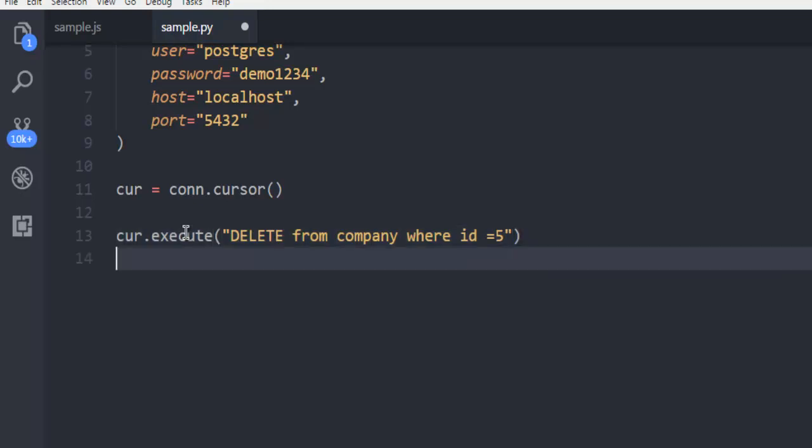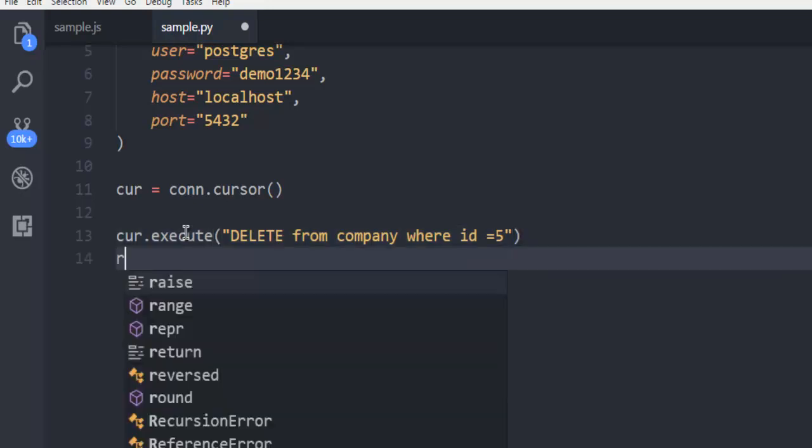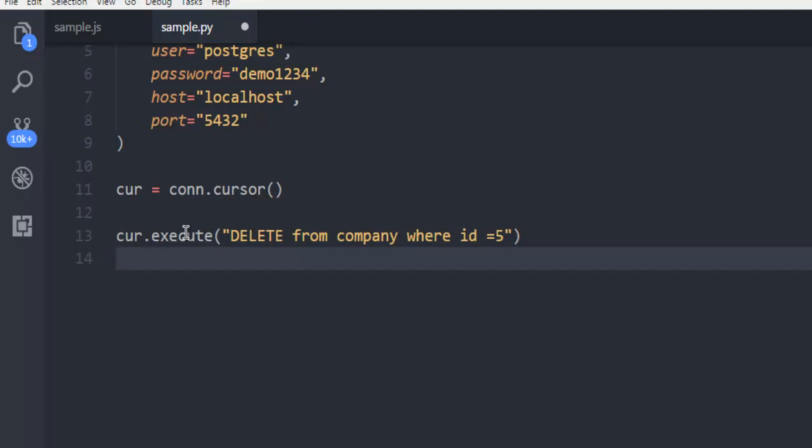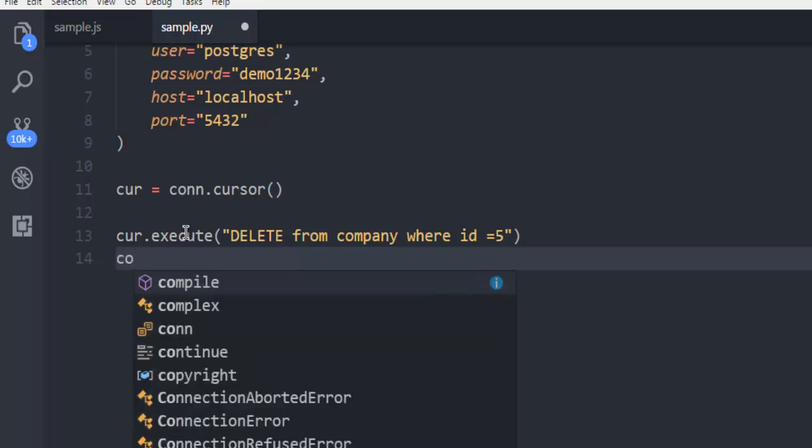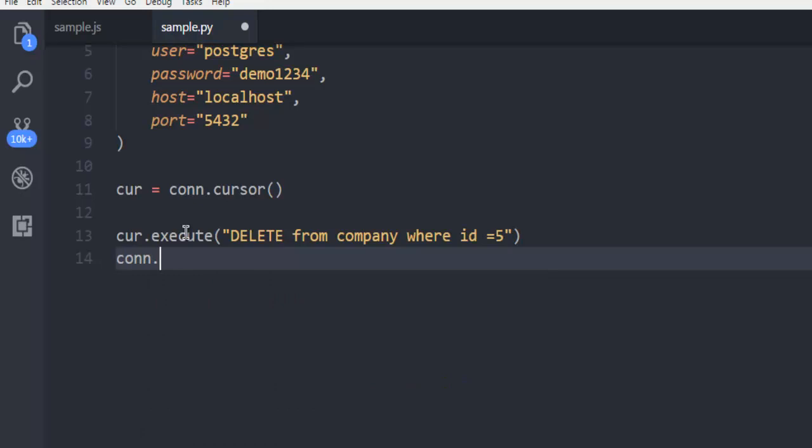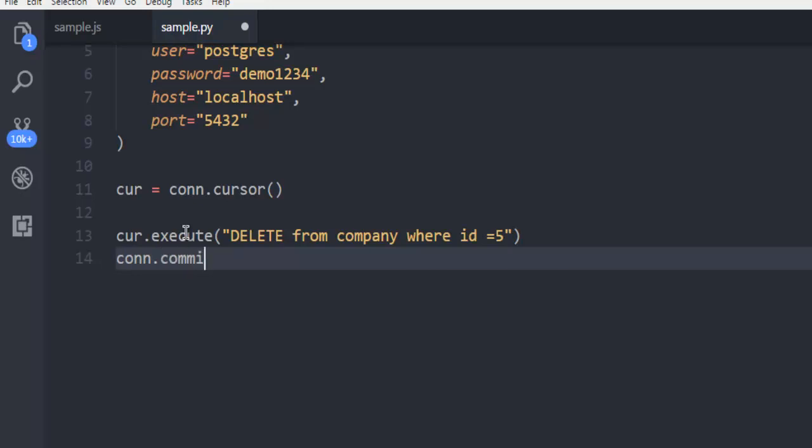So simply use rows to check out this query but you have to also commit your results. So you have to use connection.commit.